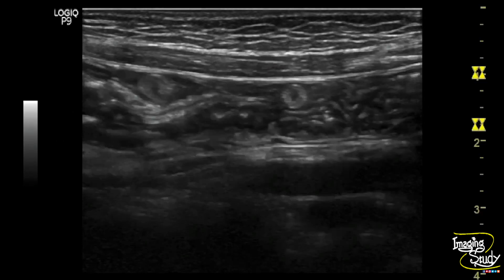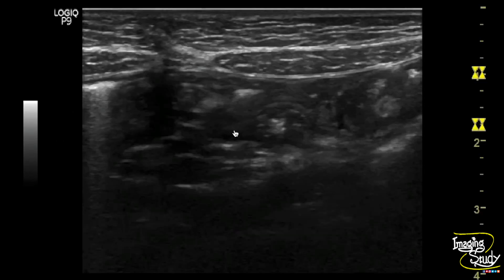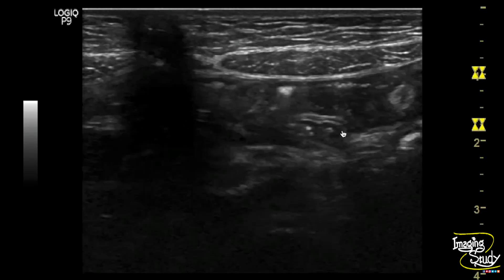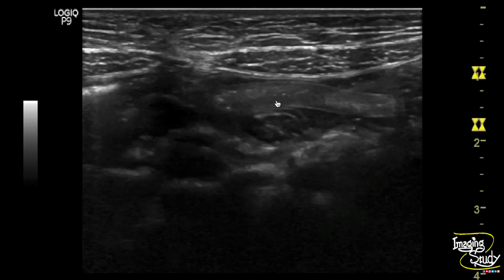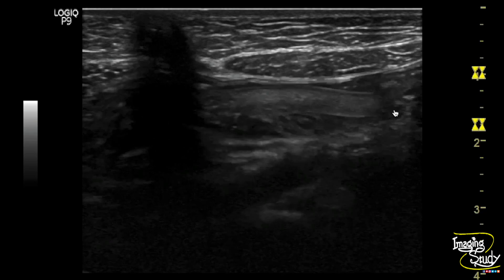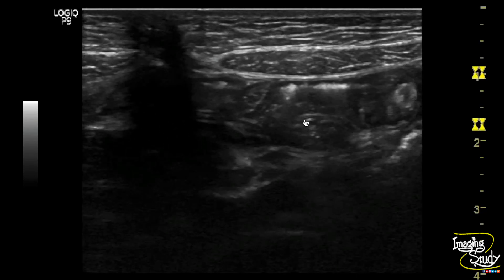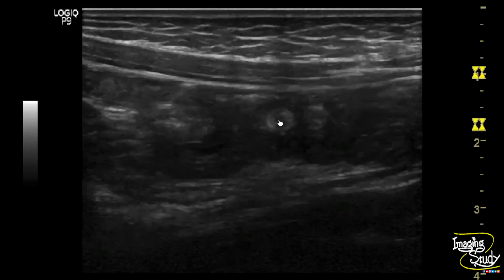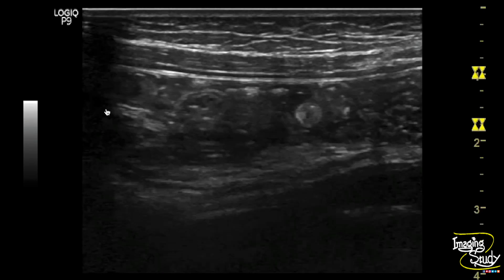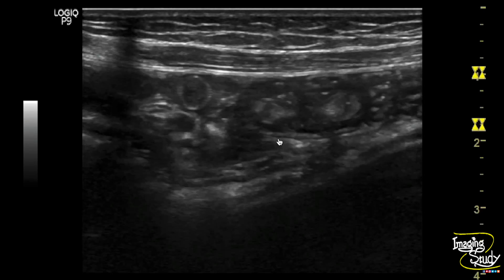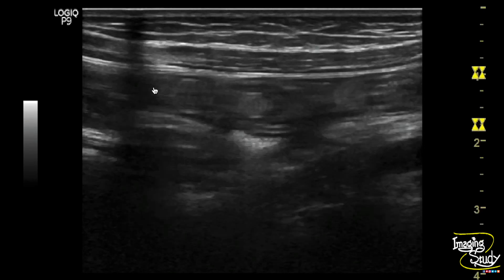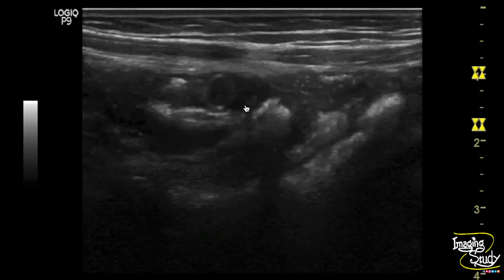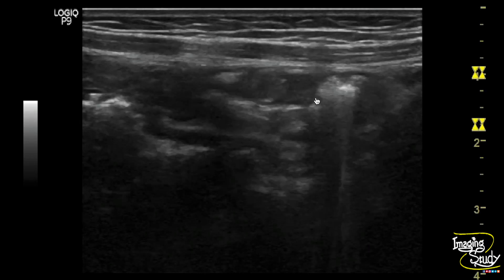Here you can see the high frequency linear transducer view. You can see multiple hyperechoic foci within the intestinal lumen. On long section you can see this motile structure within the small intestinal lumen. On transverse section you can see they are multiple in number. This hyperechoic linear tubular structure with slight motility indicates a case of intestinal ascariasis.